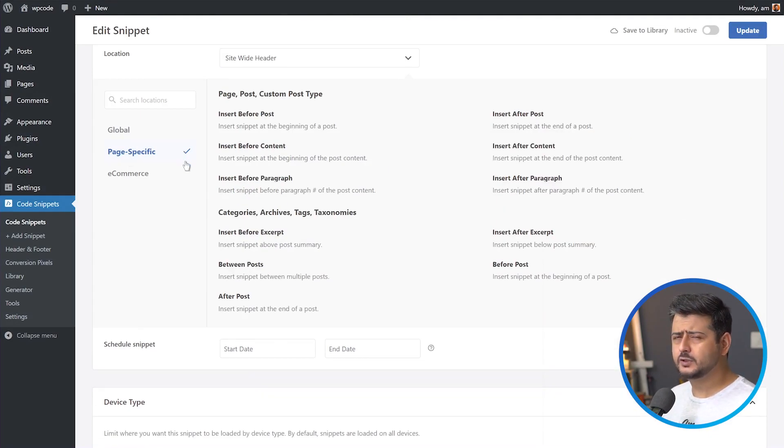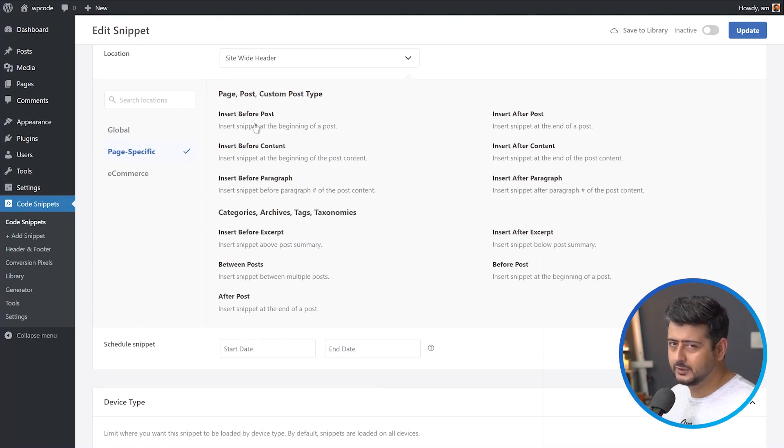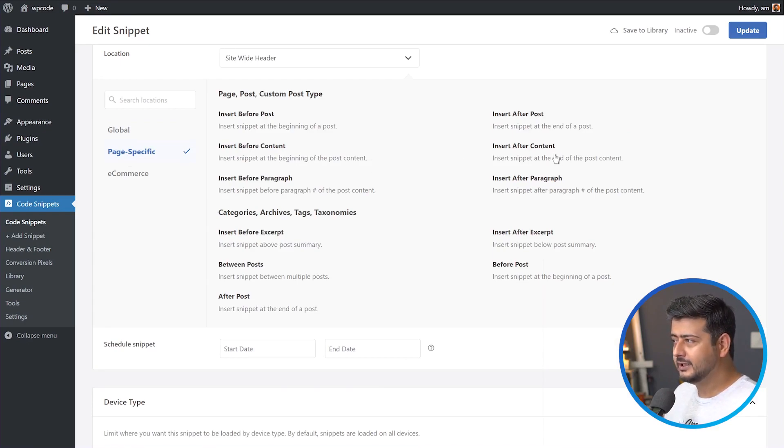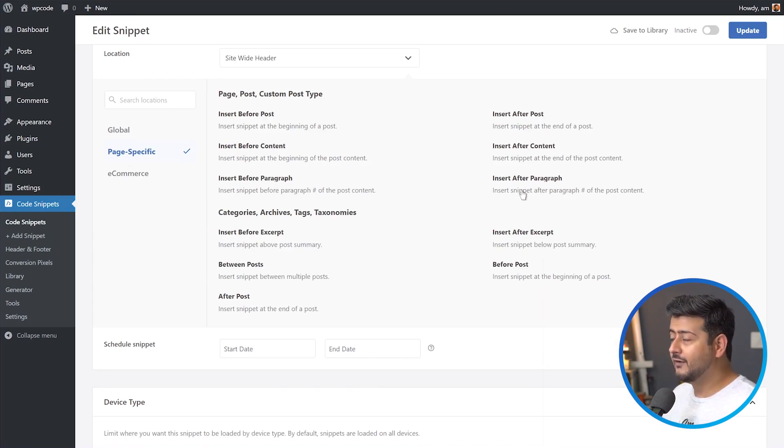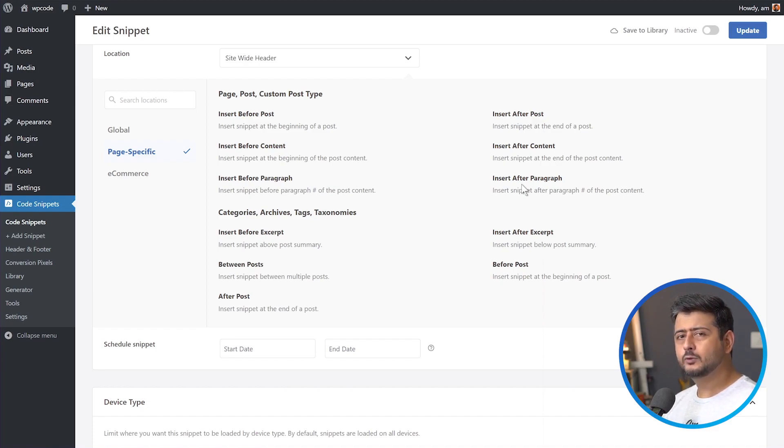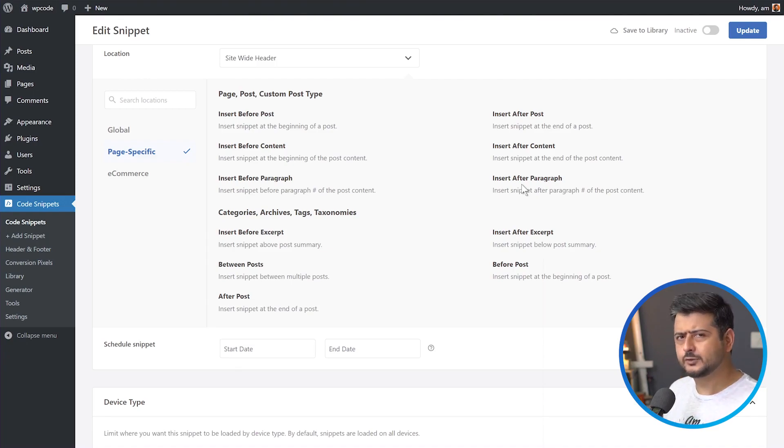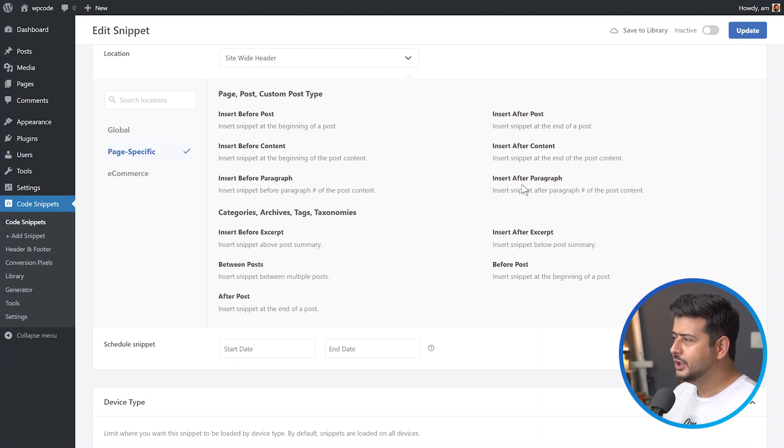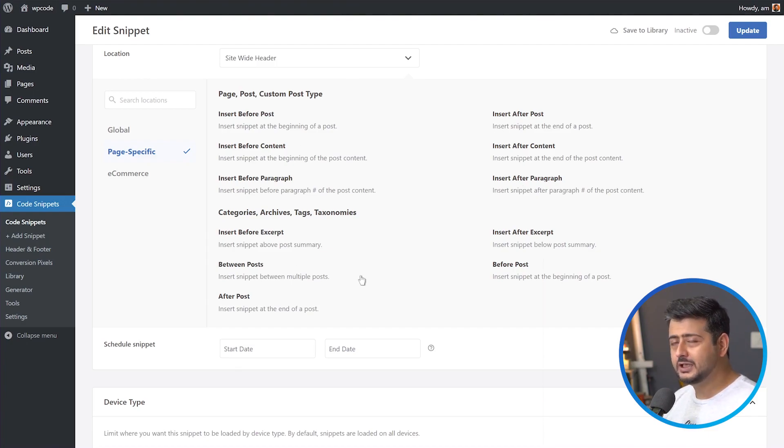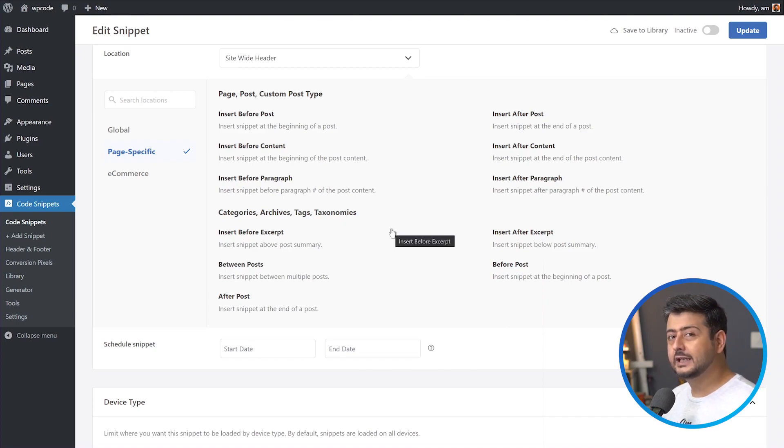Inside the page specific options, you have a bunch of different options. You can add it before the post. If you really want to add a banner ad, you can insert it after the post, before the content, after the content, before a paragraph, or after a paragraph. That means a certain set of paragraphs, you can decide that I want to add this call to action after every fourth paragraph on my content. And this is where it becomes really powerful. You don't have to use just the paragraph functionality. You have all these options and you can even customize the category archives or tags pages with this.